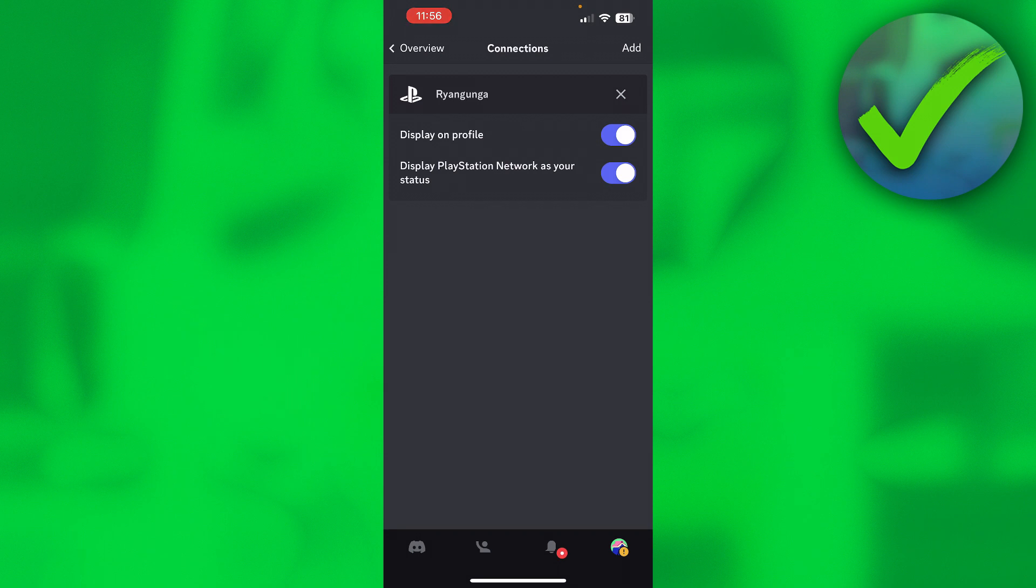So that's how to connect Discord to PS4. I hope this video helped you out. Let me know in the comments if it did, and then I will see you next time.